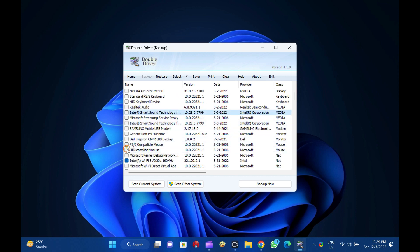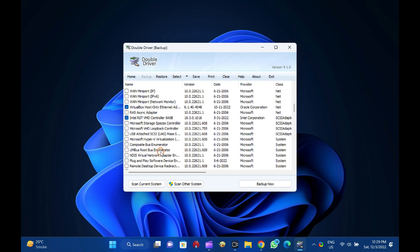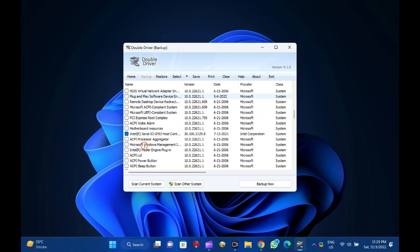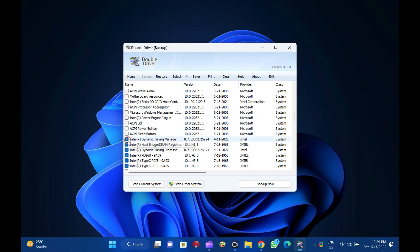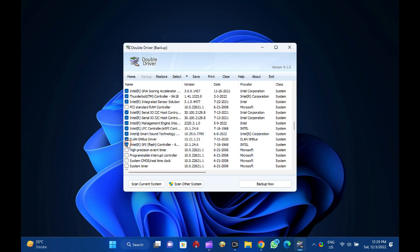...zipped folders, and self-extracting capability. Restore drivers from previous backup. Available in GUI and CLI applications. Portable, no installation required.